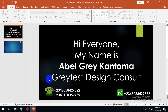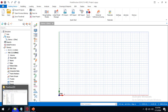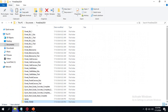With Prota Structure 2024, you can have access to your Prota Structure files from the 2022 version. Is that not interesting? Now I'm going to walk you through that process.